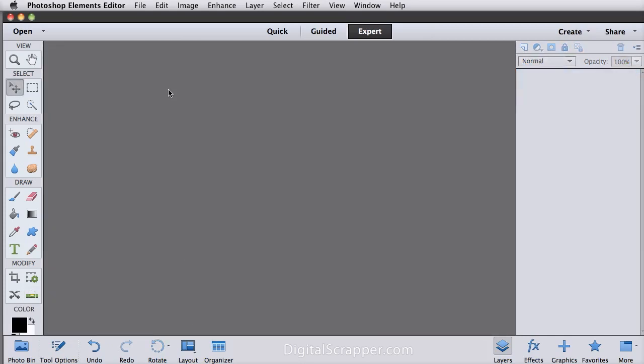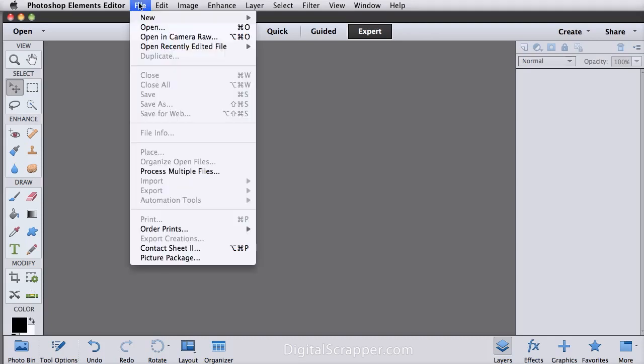Adobe added an easy way to open files, either JPEG or RAW, in Camera Raw, and you can open more than one photo at a time. You'll find the new command in the menu bar under File, Open with Camera Raw. Now you can't apply this command to an image that is already open, so make sure the images you want to adjust are closed before using this command.